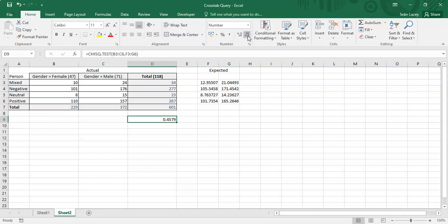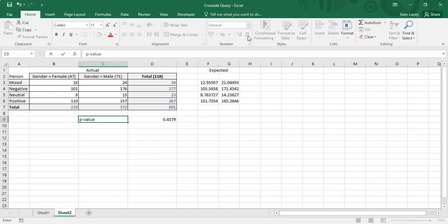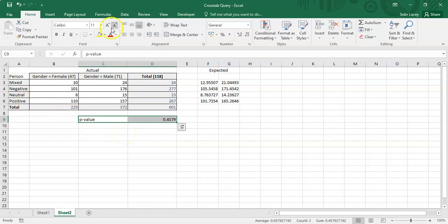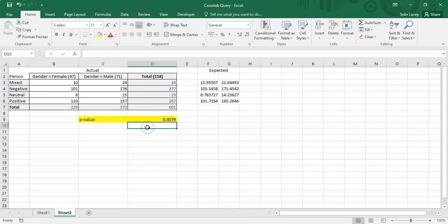The chi-square test returns a p-value of 0.4579, rounded to four decimal places. The null hypothesis is that there is no association between the two measurements. Whether working at a 5% or 10% significance level, this p-value is greater than both, so we fail to reject the null hypothesis — there is no significant relationship between gender and opinion. That's the Excel result saved.